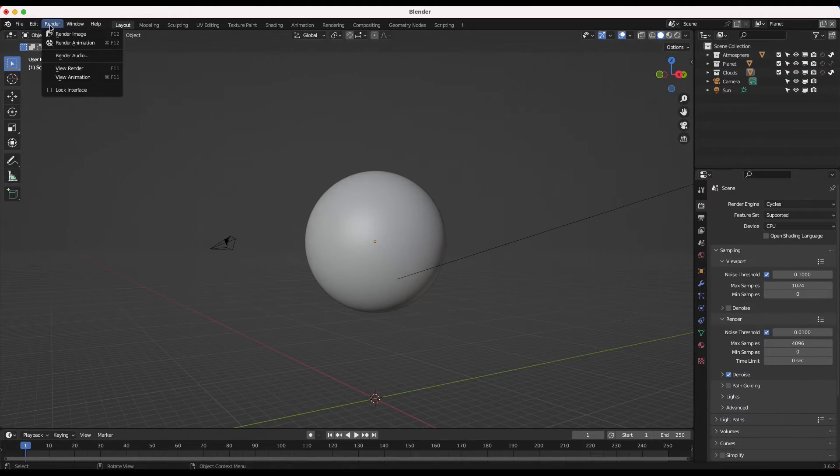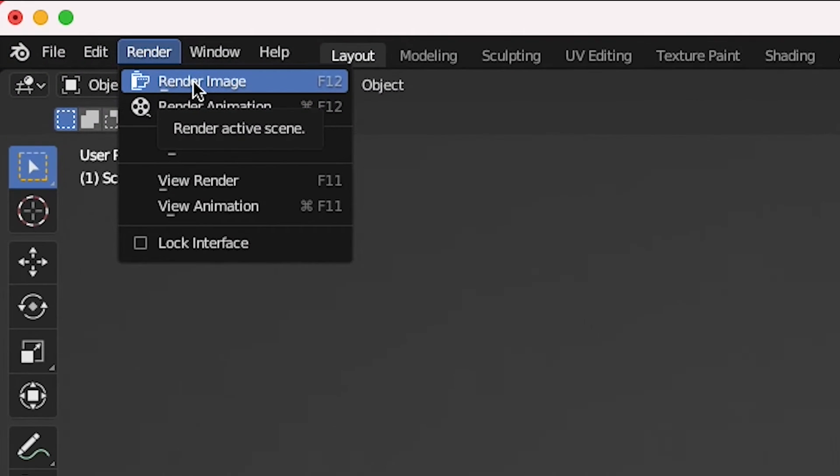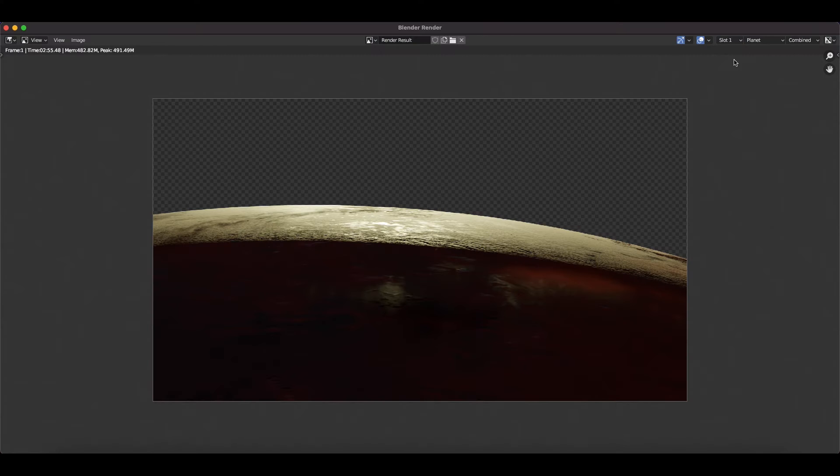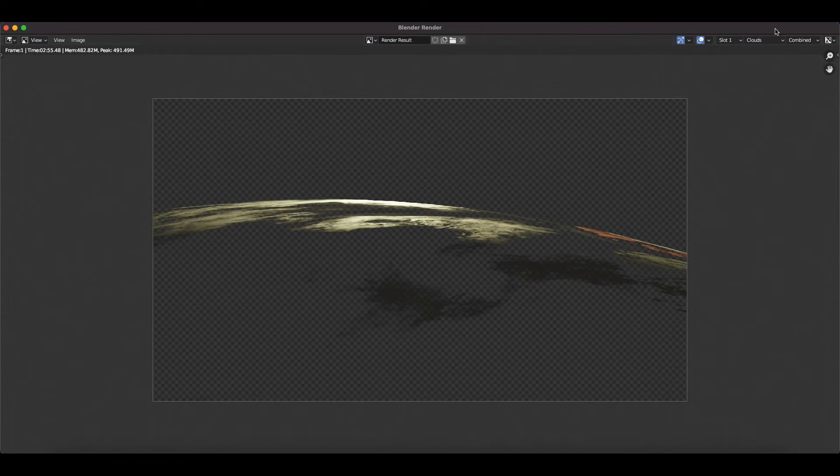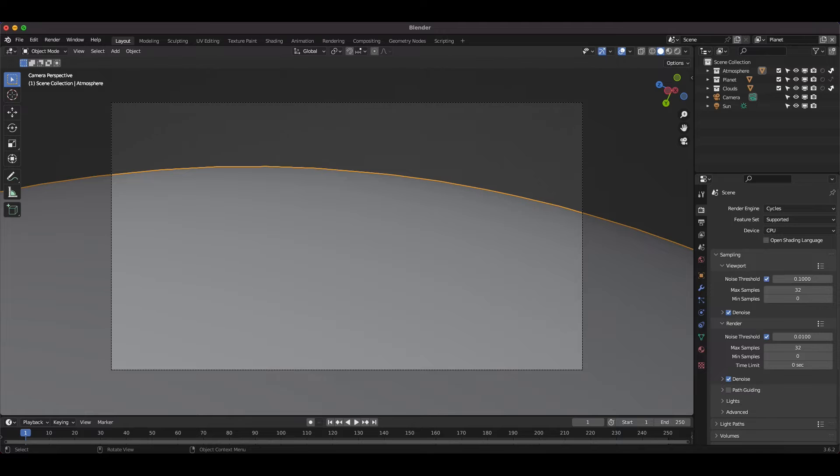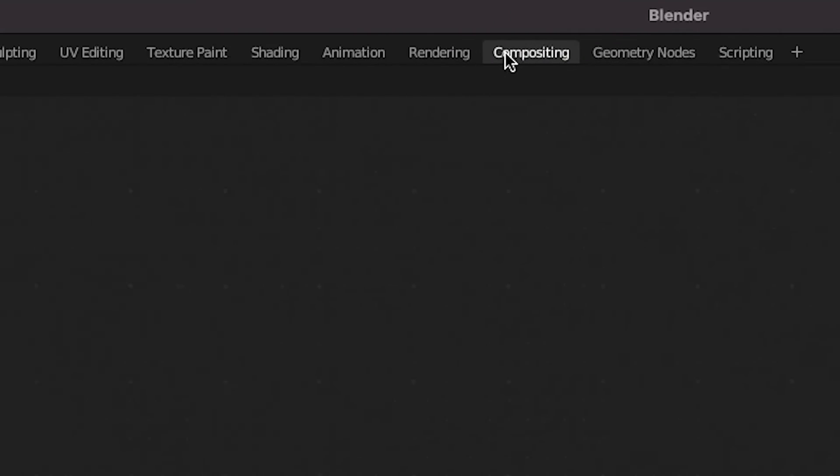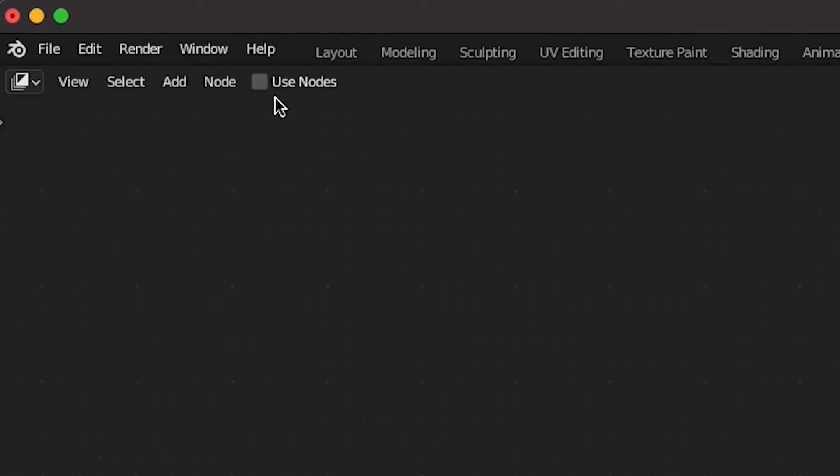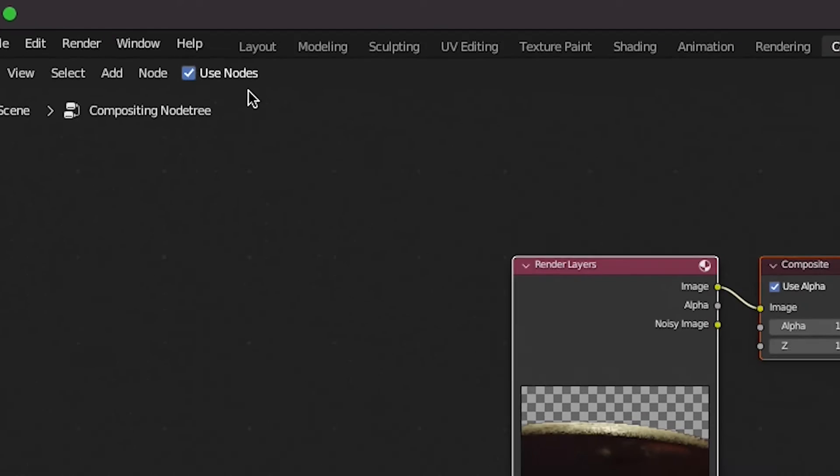Finally, I'll do a test render, so I'll go to render and render image. As you can see here, we have three different view layers that we can use in our compositing process, so I'll open up the compositor and get started by clicking on use nodes. First, I'll add a viewer node so that we can see what our composite is going to look like.